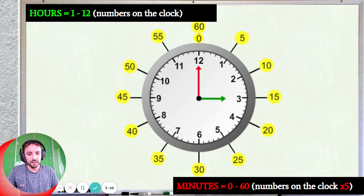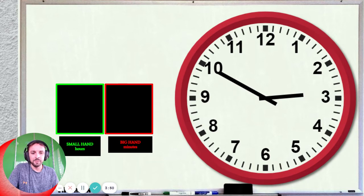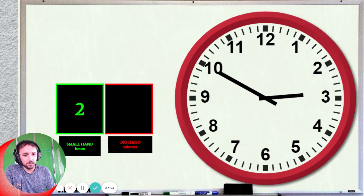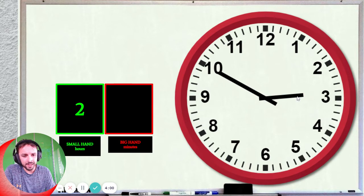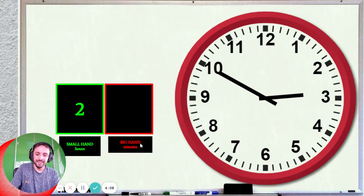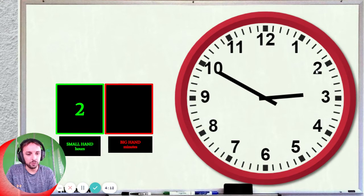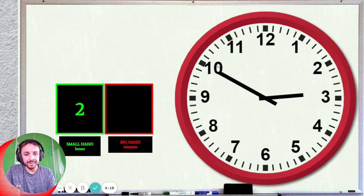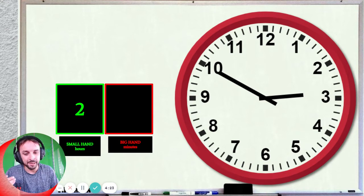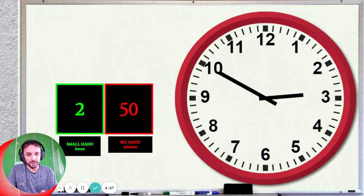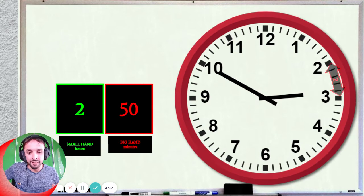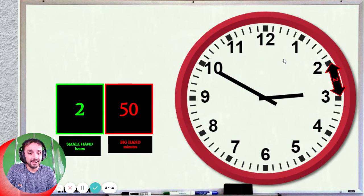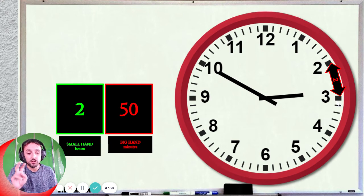Let's see if we can do it. So first we look at the small hand for the hours. The answer is 2 — because all of this area is 2. So that's 2 hours. Now the big hand for the minutes — it's pointing at 10. So it's 10 times 5. What's 10 times 5? 50. The time is 2:50. All of this is 2 o'clock — it's not yet 3 o'clock, because all of this is 3 o'clock.